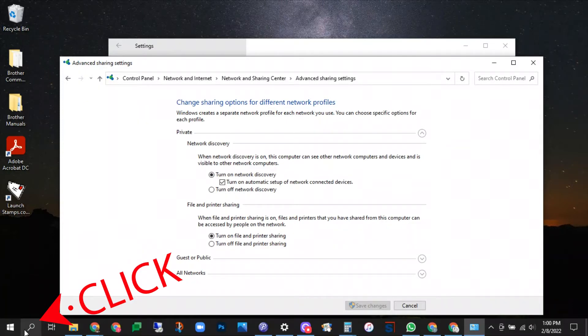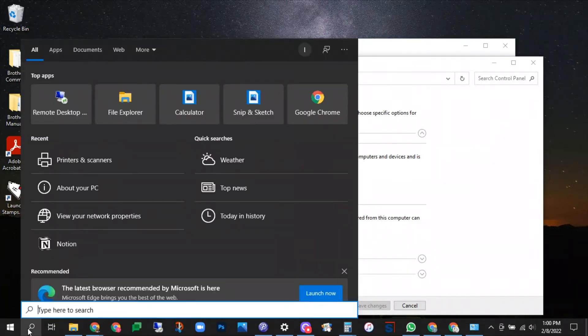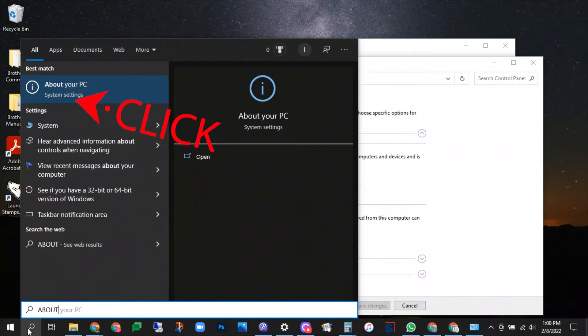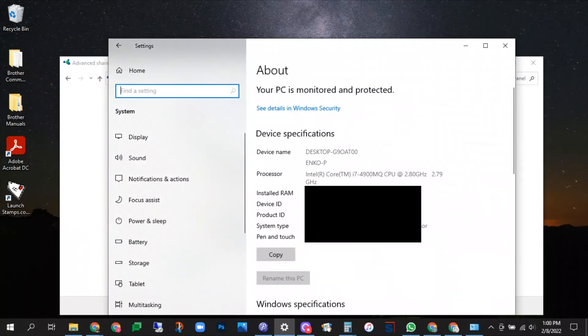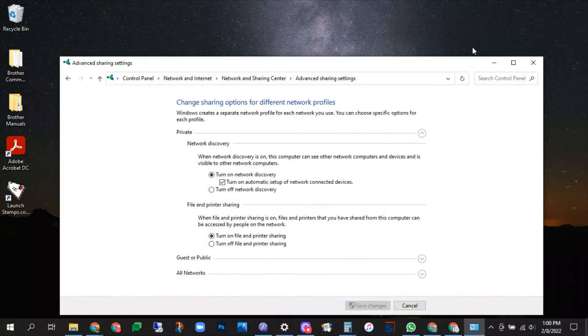And then the next thing you want to do is type in about, pull up about this PC and figure out your device name if you do not already know it. All right we'll go ahead and go to the other computer now.